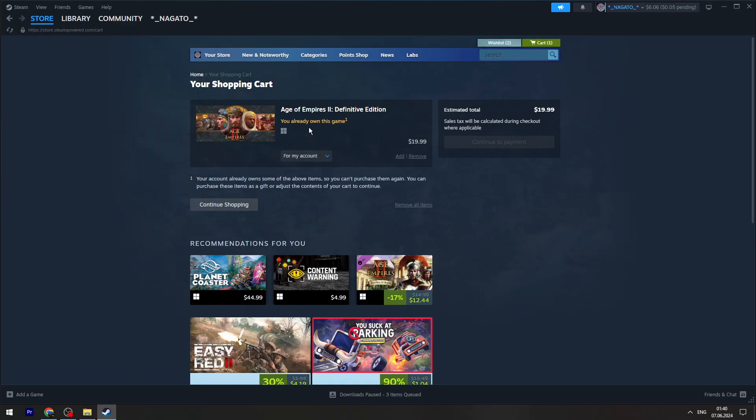As you can see I already own this game so I can't continue. You need to click continue to payment, then select payment provider and finalize the payment.